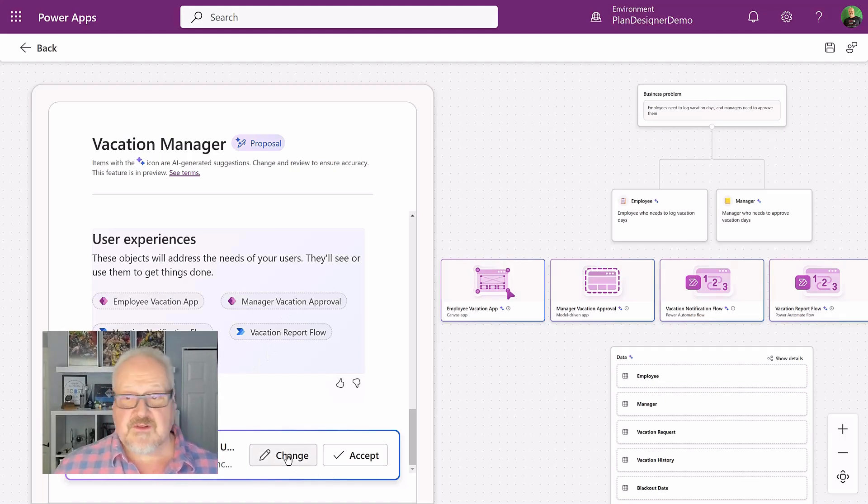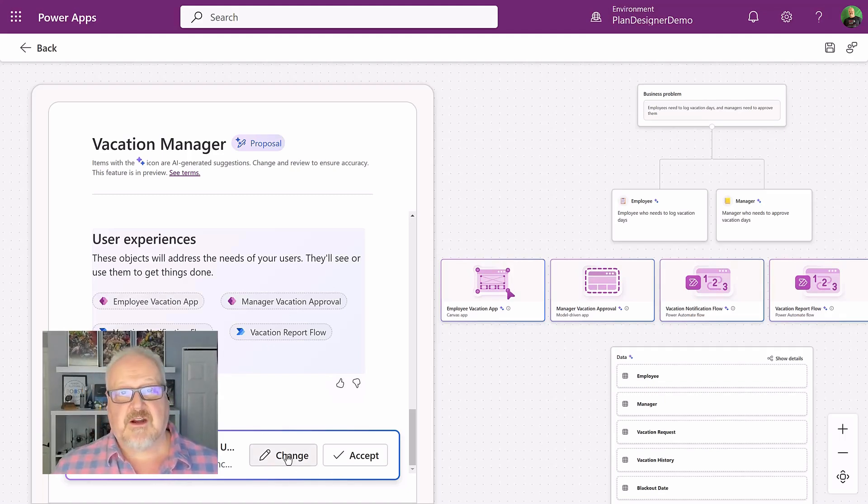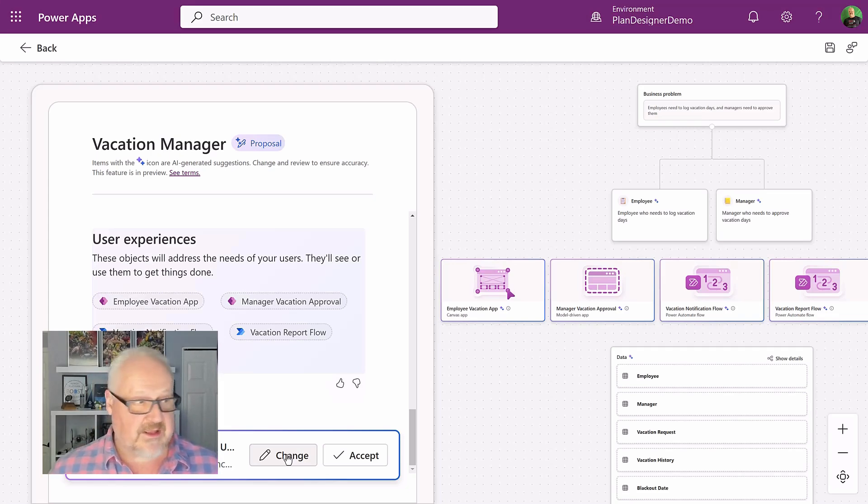Now this is still in preview, so it's not quite doing everything for us yet, but this is already a great start for planning and building business applications. So let's accept this.